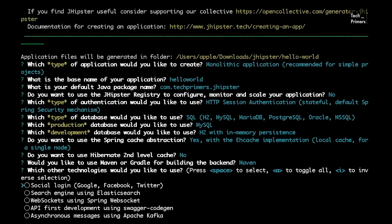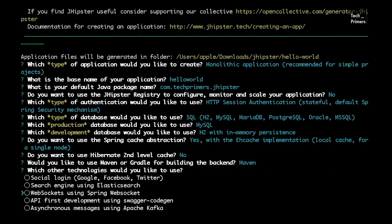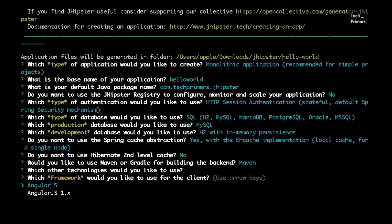The next step is to integrate other technologies. For example, social login with Google, Facebook, or Twitter, search engine with Elasticsearch, or WebSockets. JHipster can directly integrate WebSockets as well. I'm going to select Swagger for code generation — API-first development using swagger-codegen. Swagger will be integrated into our application out of the box and the API designs will be created. The major part next is the client framework — I'm selecting AngularJS 1.x.